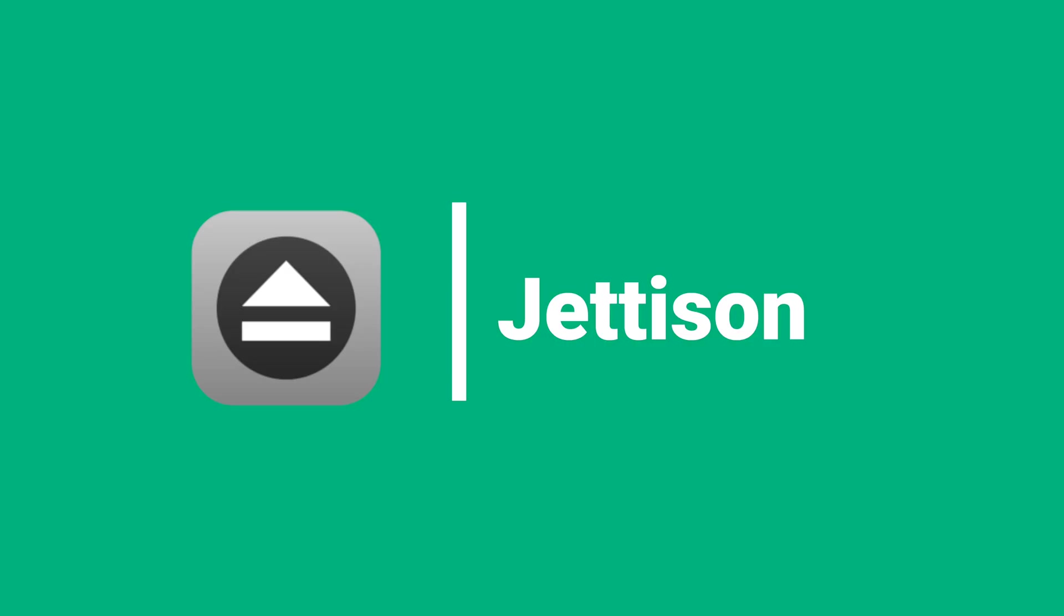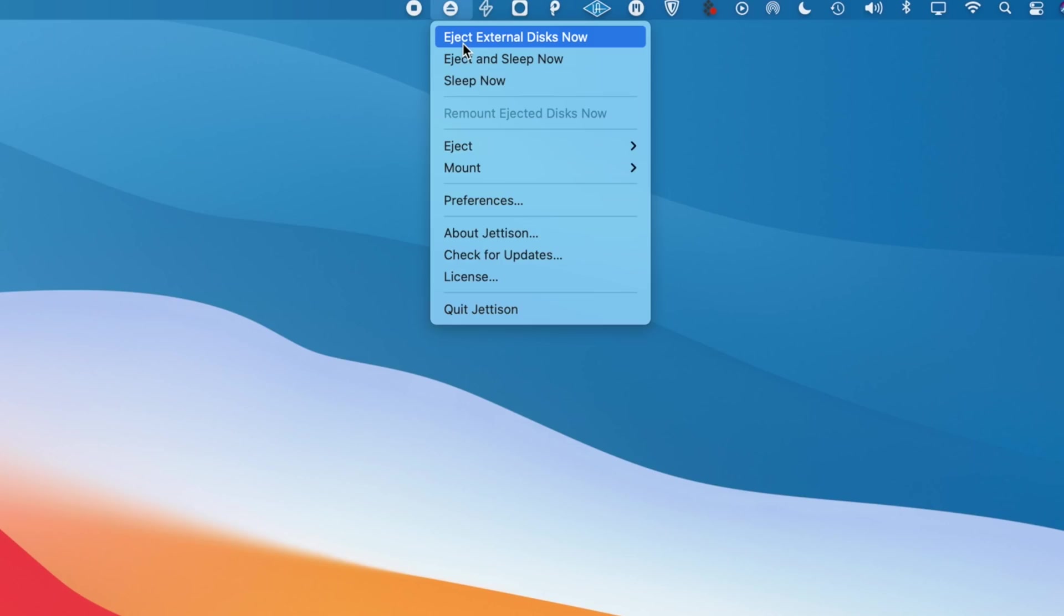Which honestly might be one of the more hyper specific apps and use cases on the list. Because it's probably for somebody like myself who's a content creator and I need to unplug SSDs, reject SD cards, and mount and remount drives, etc.